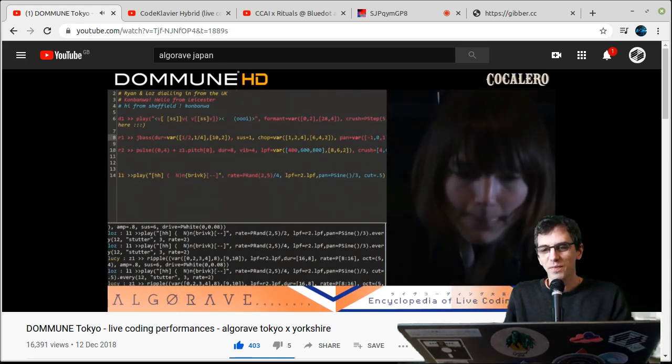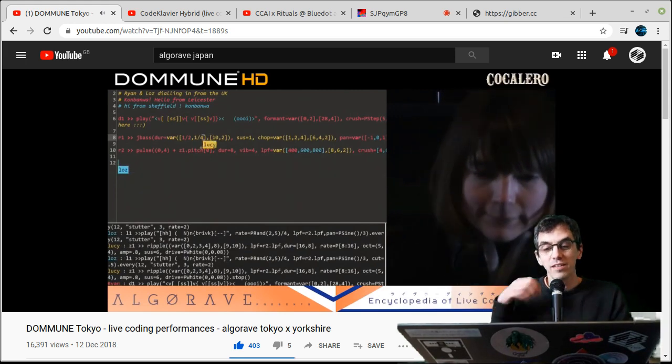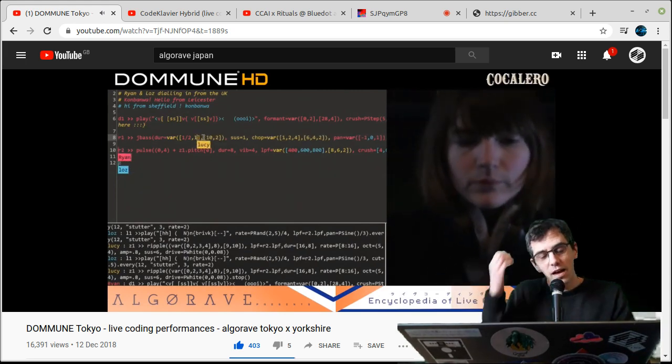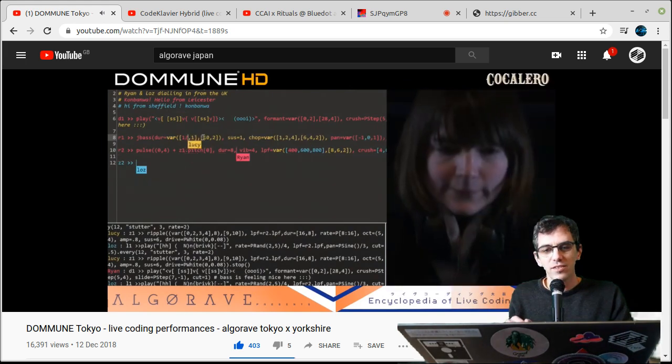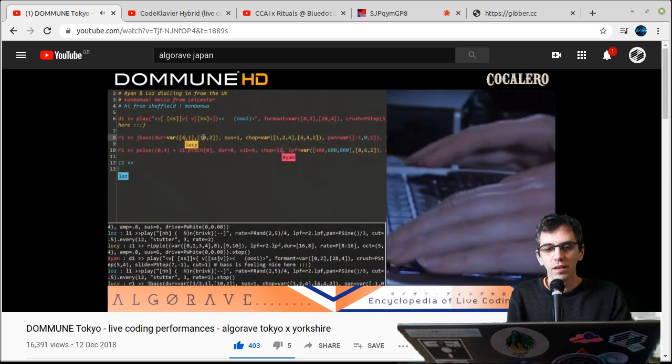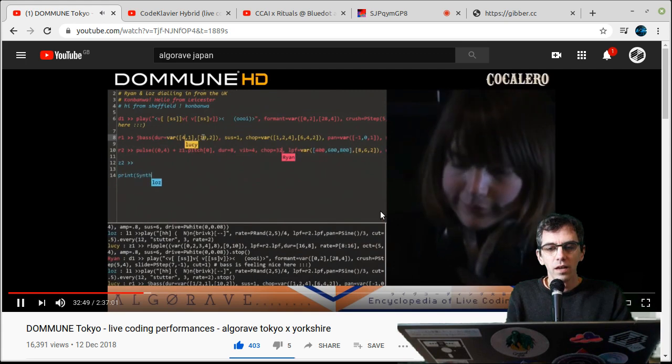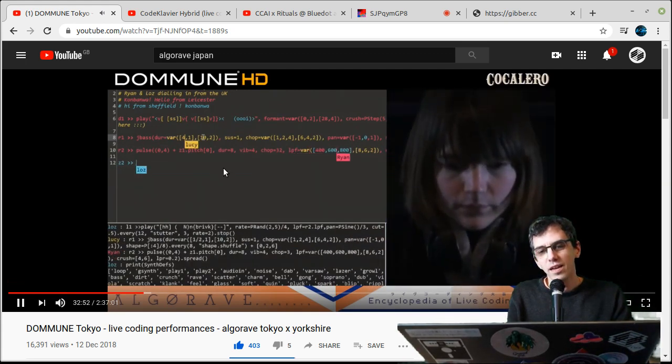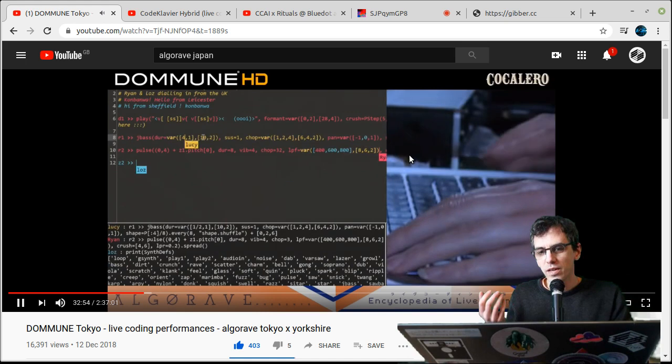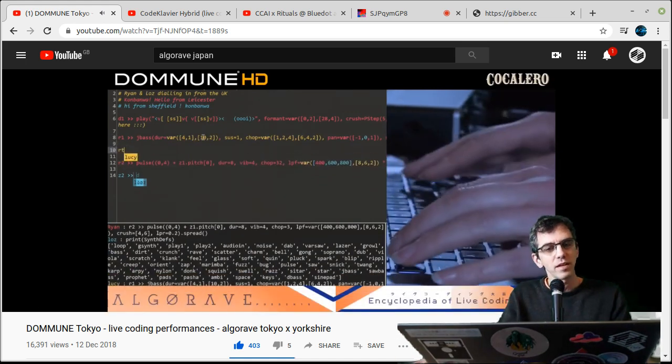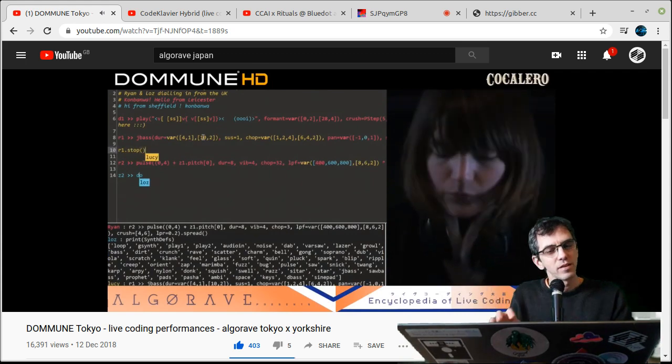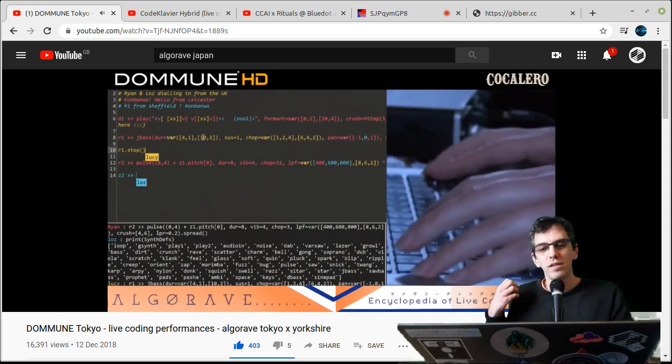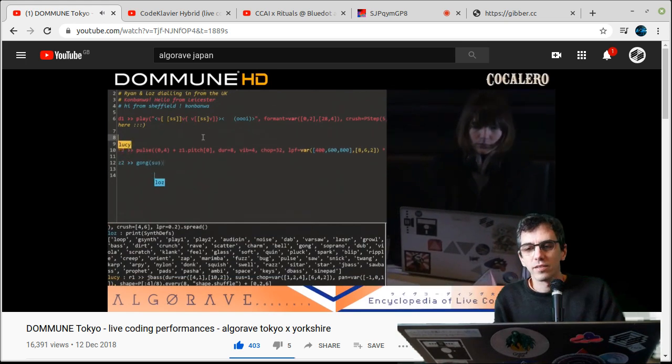So they're working together in this code, working on it together, like network music, and making some really nice chilled out techno. The important thing here is that the code is a medium between them and the music. They're describing the music, and they're making changes, listening to those changes, and then deciding what happens next.